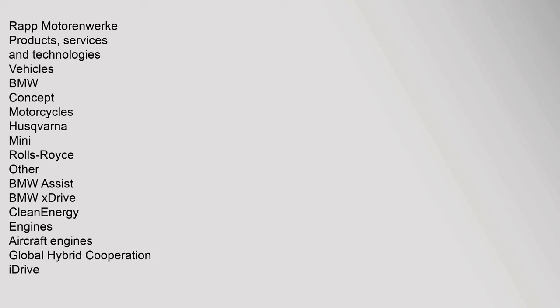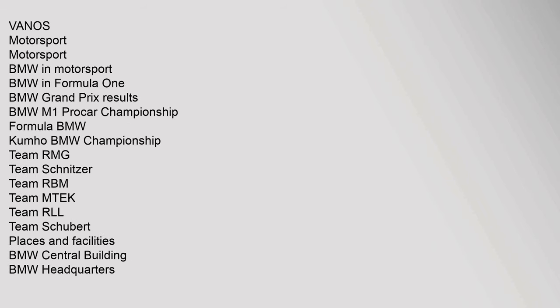RAP Motorenwerk Products, Services and Technologies. Vehicles: BMW Concept Motorcycles, Husqvarna Mini, Rolls-Royce. Other: BMW Assist, BMW xDrive, Clean Energy, Engines, Aircraft Engines, Global Hybrid Cooperation, iDrive, Vanos. Motorsport: Motorsport BMW In Motorsport, BMW In Formula 1, BMW Grand Prix Results, BMW M1 Procar Championship, Formula BMW, Kumo BMW Championship, Team RMG, Team Schnitzer, Team RBM, Team MTEK, Team RLL, Team Schubert.